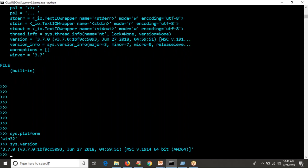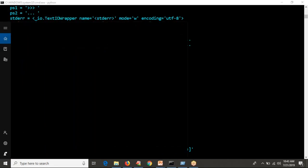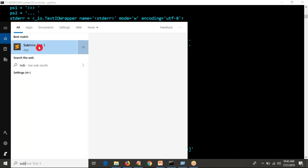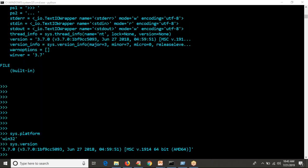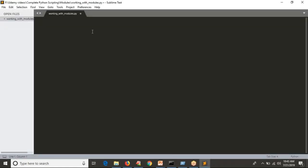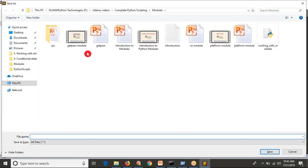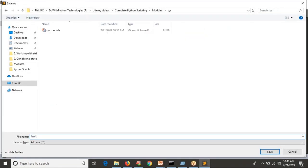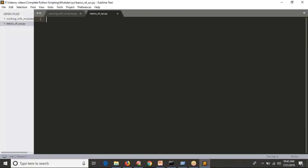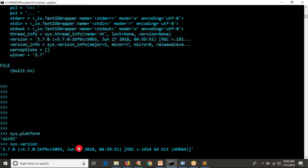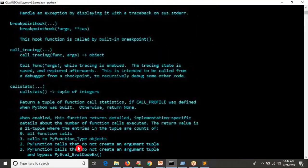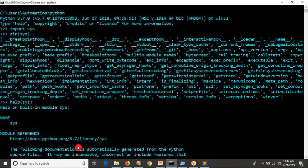Now let me open a simple script in Sublime Text. I am going to write a simple script using the sys module. The command line is helpful to check documentation, but if you want to write a script, select any editor — I am selecting Sublime Text. I will create a file called 'basics_of_sys.py'. To use this module, the first step is to import sys. You can see the list of operations by running dir(sys).